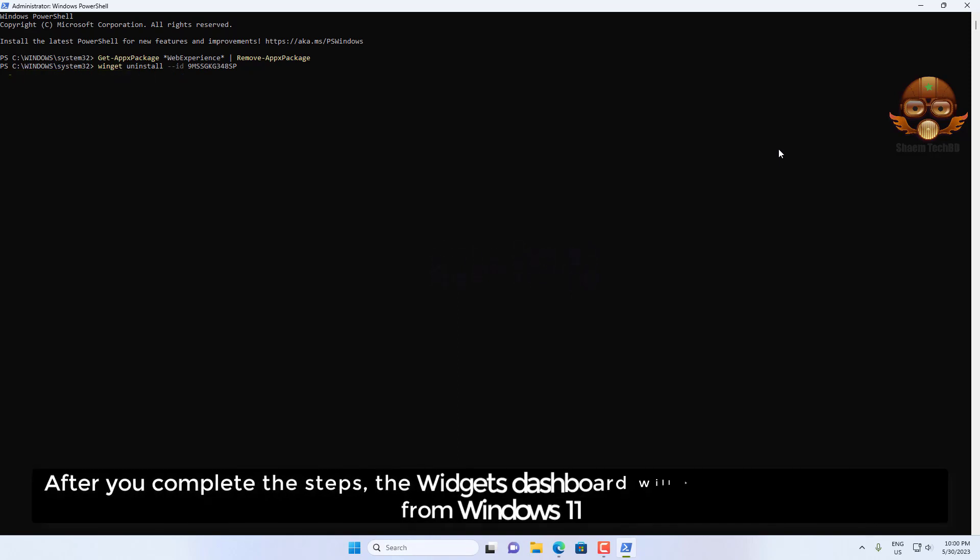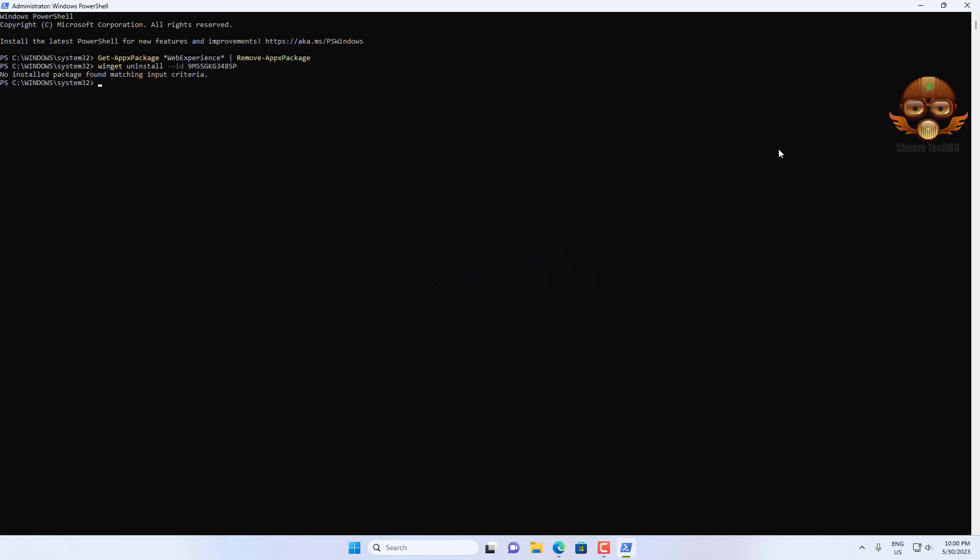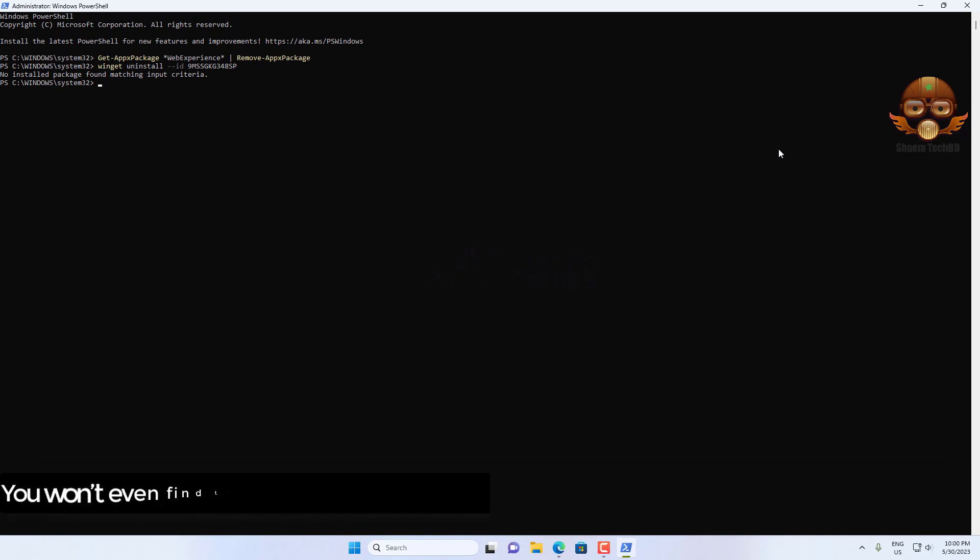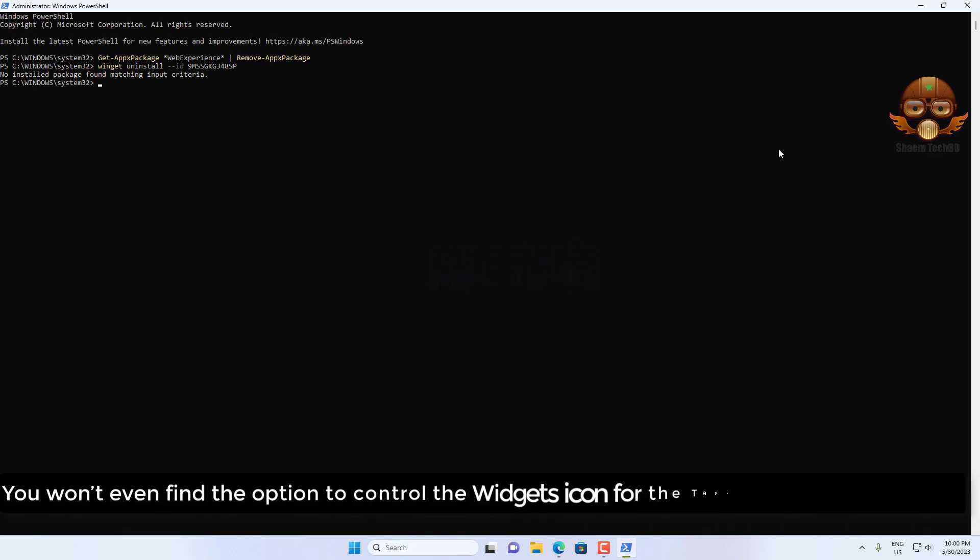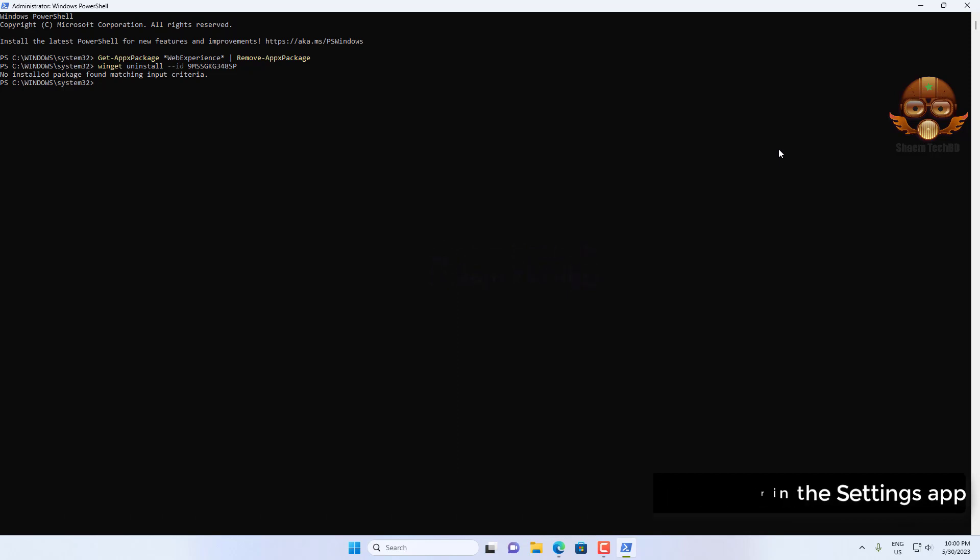After you complete the steps, the Widgets dashboard will be completely removed from Windows 11. You won't even find the option to control the Widgets icon from the taskbar in the Settings app.